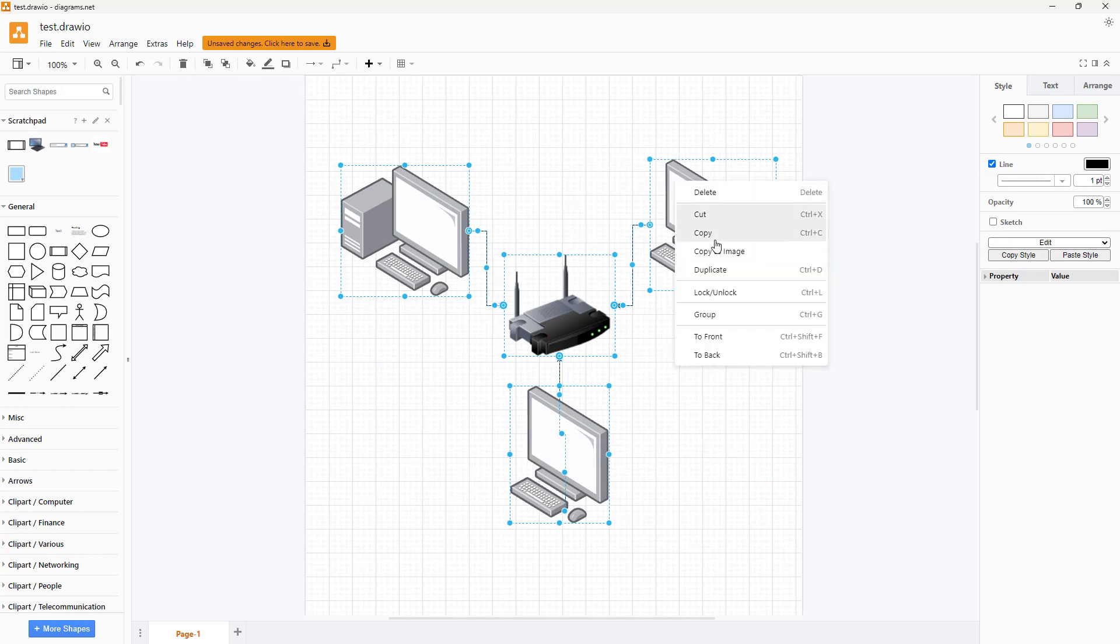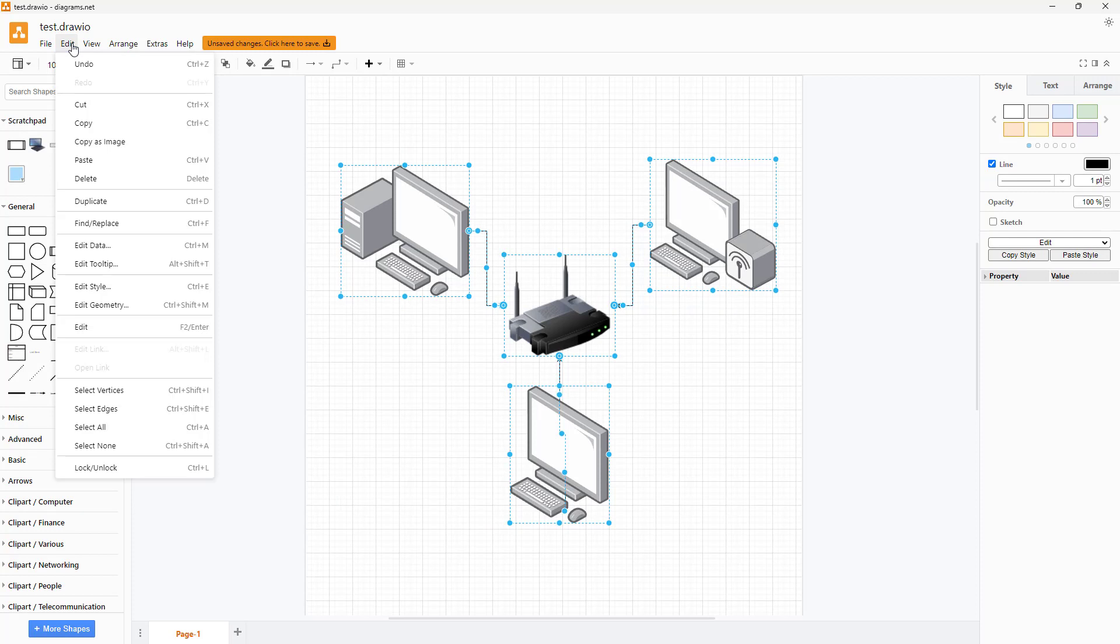So you can either right click and access the copy as image option over here or you can go to edit and copy as image.